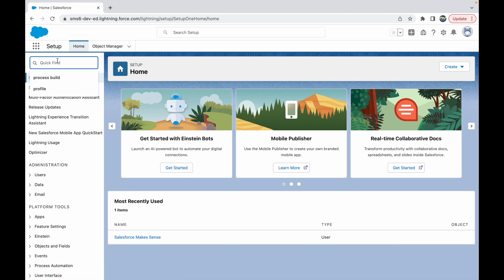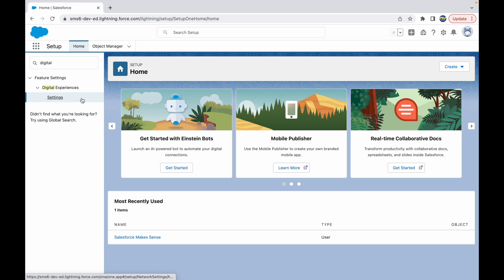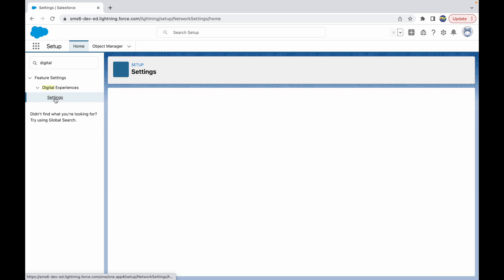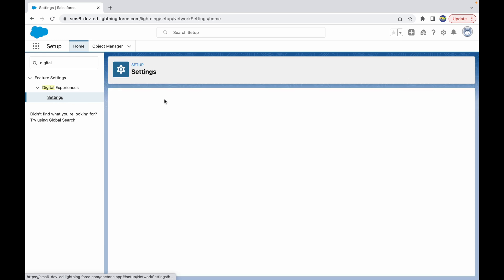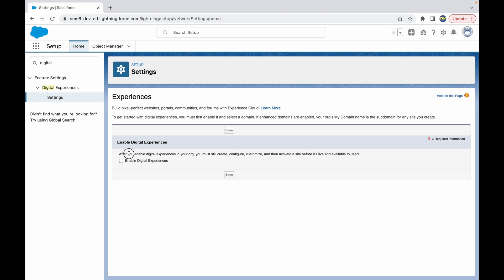To do that, go to home and type 'digital' in your quick find box. When you type digital, you will see an option that says Settings. When you click on Settings, you get a checkbox that says Enable Digital Experiences. After you enable digital experiences, you will be able to create, configure, customize and activate a site.